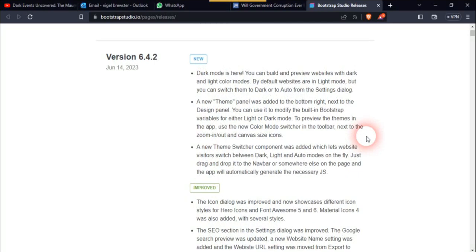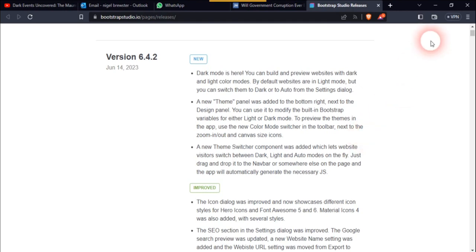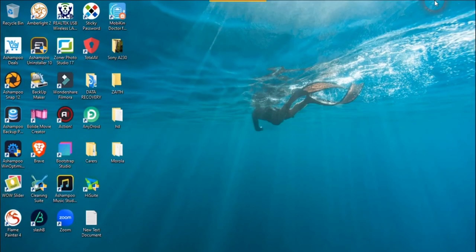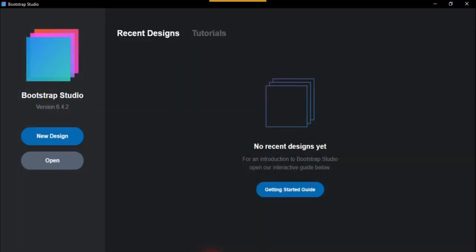So in this one, dark mode is here. You can build and preview websites with dark and light colour modes. By default, websites are in light mode, but you can switch them to dark and auto in settings dialog. And there's a new panel. So we'll go to Bootstrap Studio and see what all this is about.